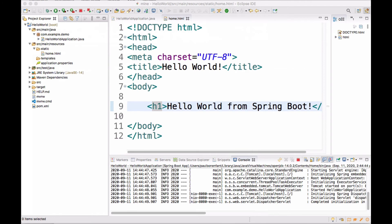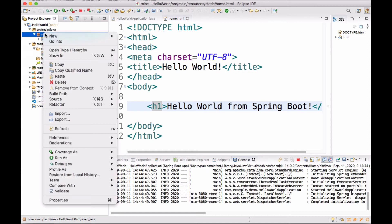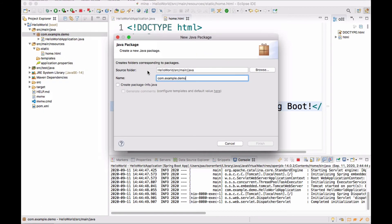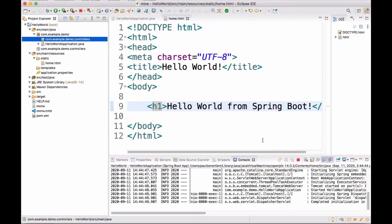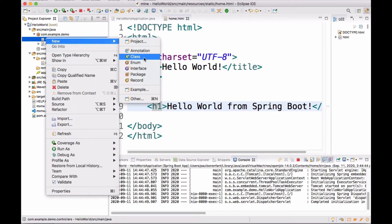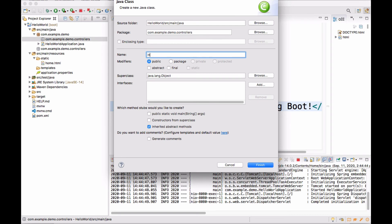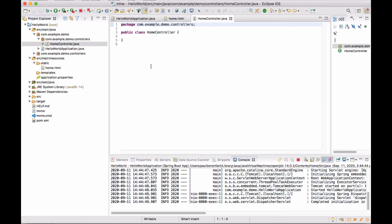This is what we're going to do. We're going to create a controller class. That controller class is going to have a method and we're going to map that method to requests for the root directory. So let's just go ahead and do that right away. I'm going to use Java packages because it's a good way of doing things. I'm going to right click new package and I'm going to call this one controllers. Within that controllers package, I'm going to create a new class and I'm going to call this home controller.